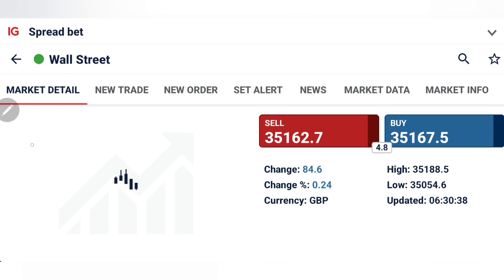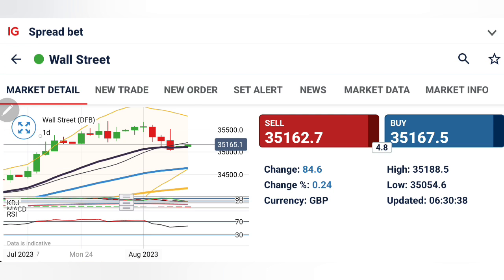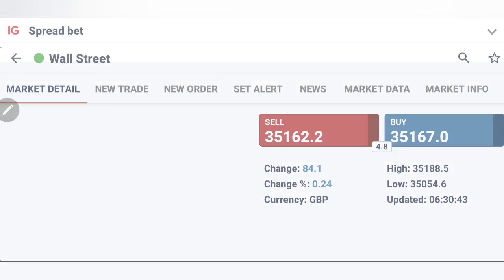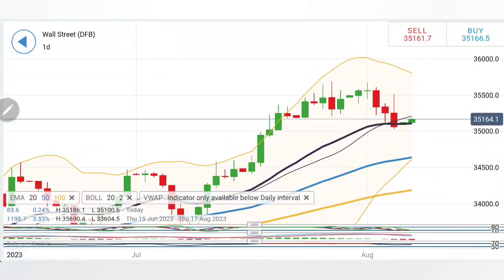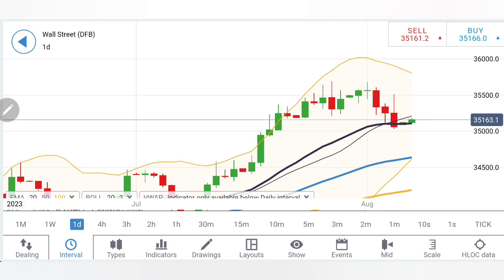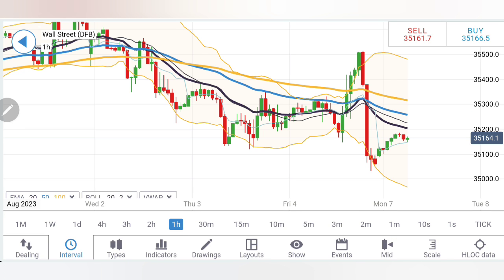Now let's have a look at Dow Jones. Before we proceed — if you want to learn this art of trading, you should join my mentorship batch; the 24th batch is starting today. Reach out to me for more details — my Telegram and email IDs are in the channel and video description. US 30 and US 100 both have almost similar formations.